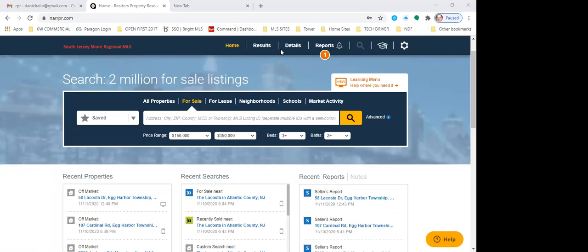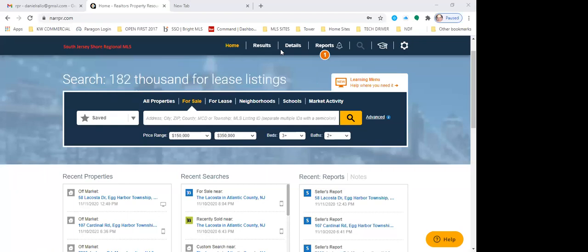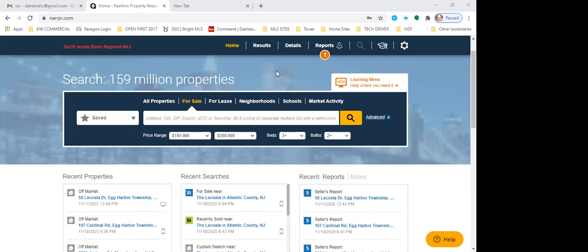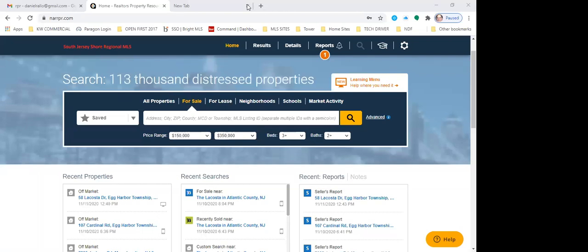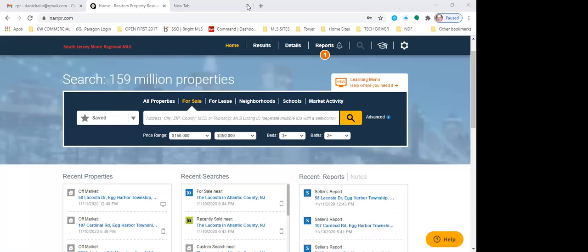So we're going to do CMAs. Does everyone know what a CMA is? Let me start there.